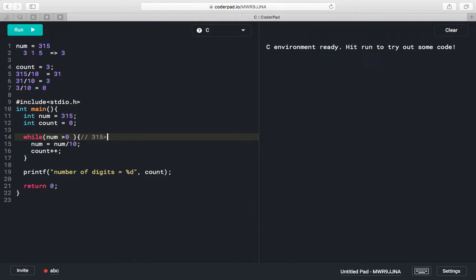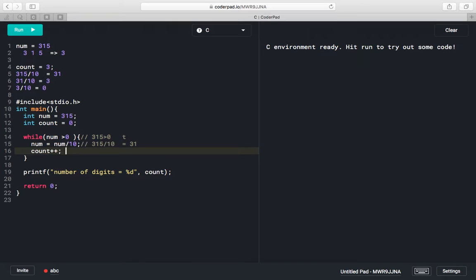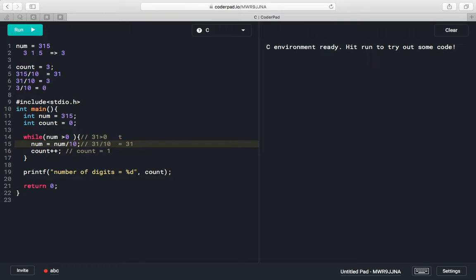For number 315: 315 is greater than 0, so we enter the loop. We divide 315 by 10 to get 31, and increment count from 0 to 1. Then 31 is greater than 0, so we divide 31 by 10 to get 3, and increment count to 2.